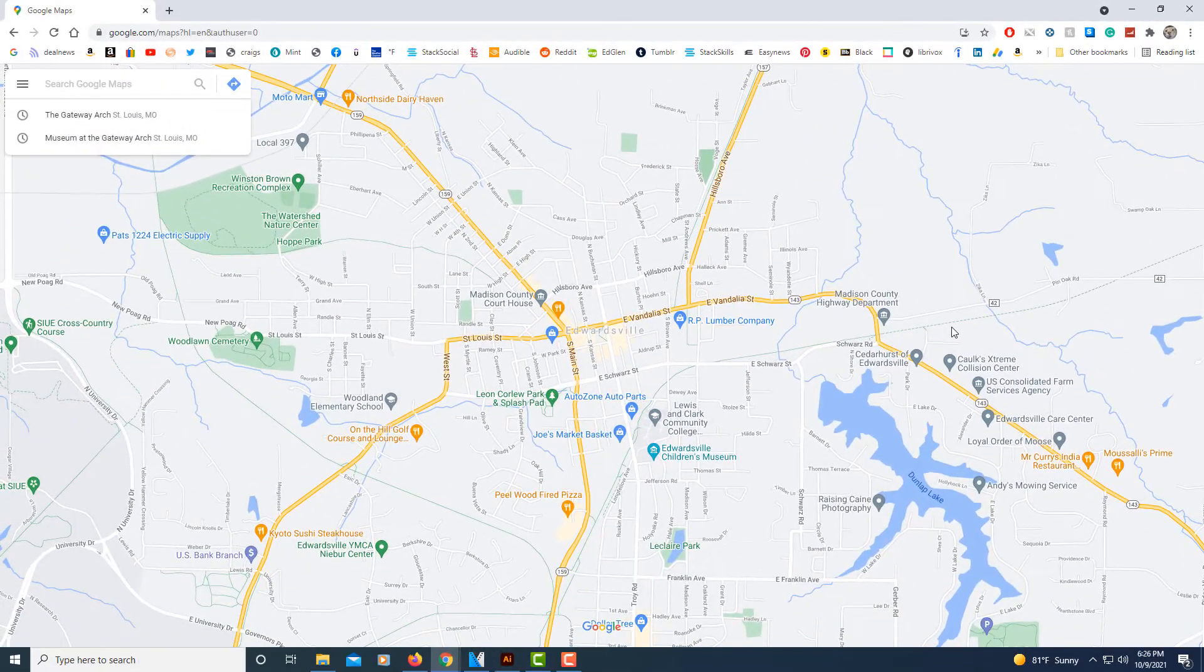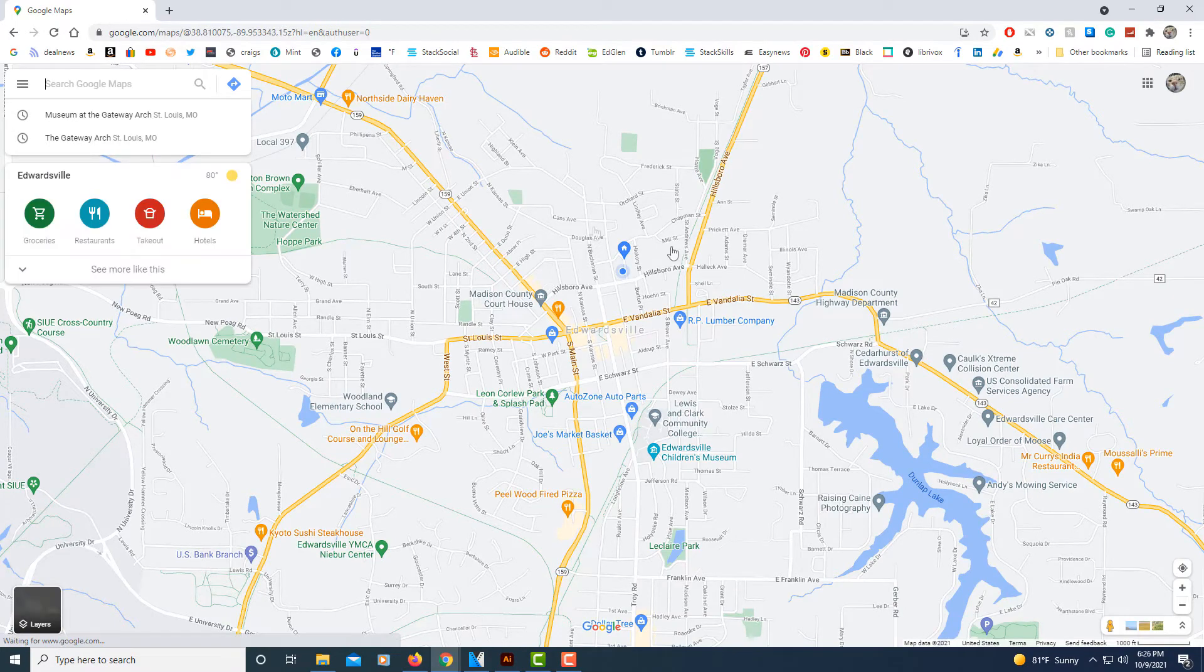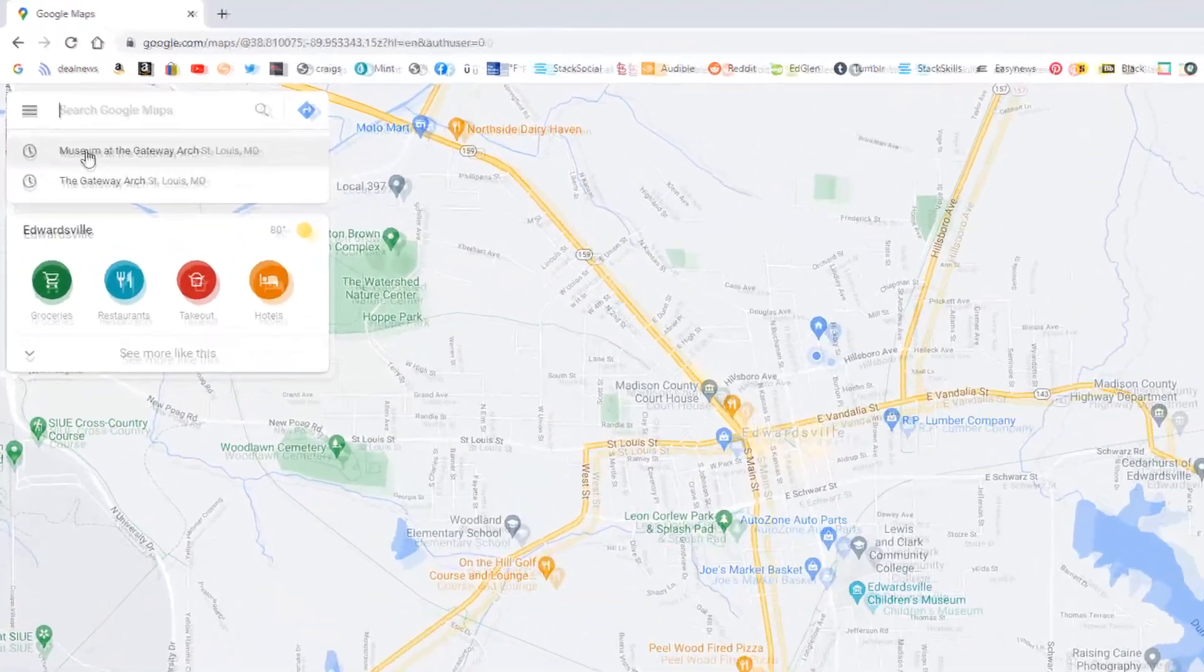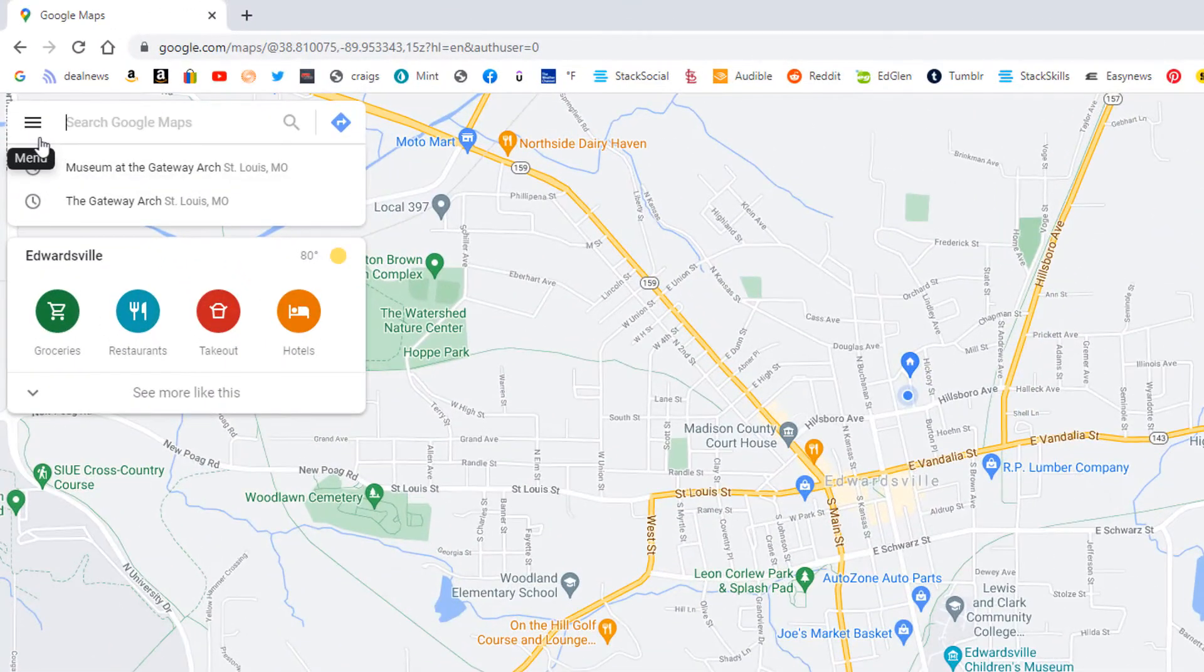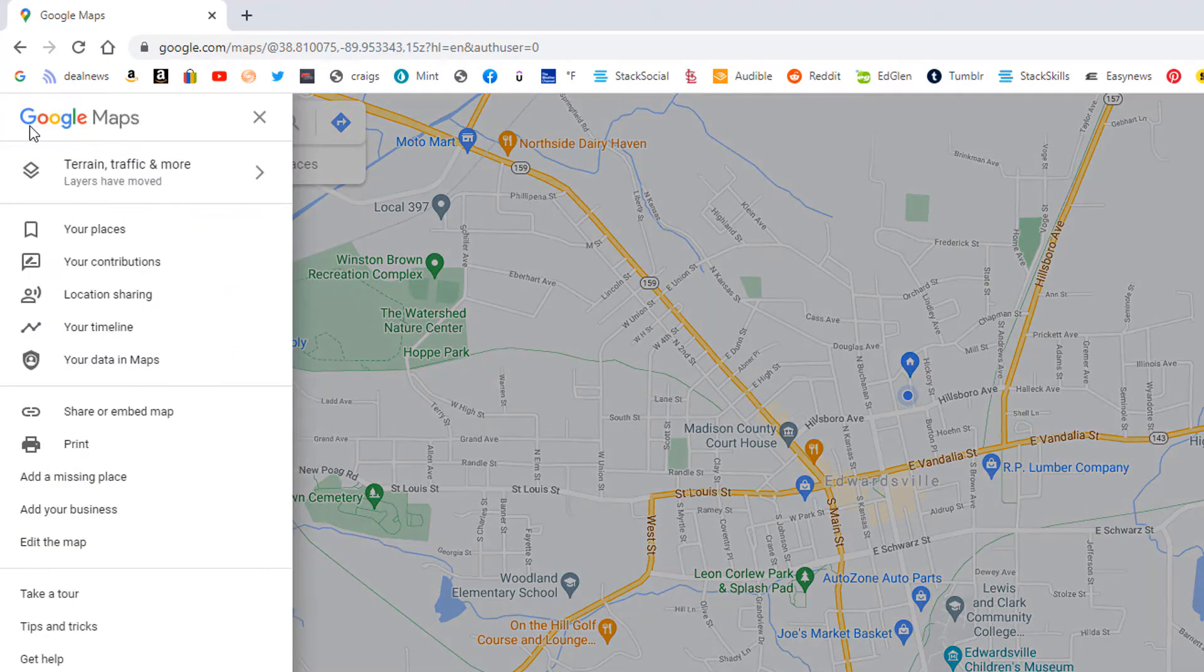Now to delete your history from Google Maps, what you need to do is click on the three line hamburger menu in the upper left hand corner. Select that.